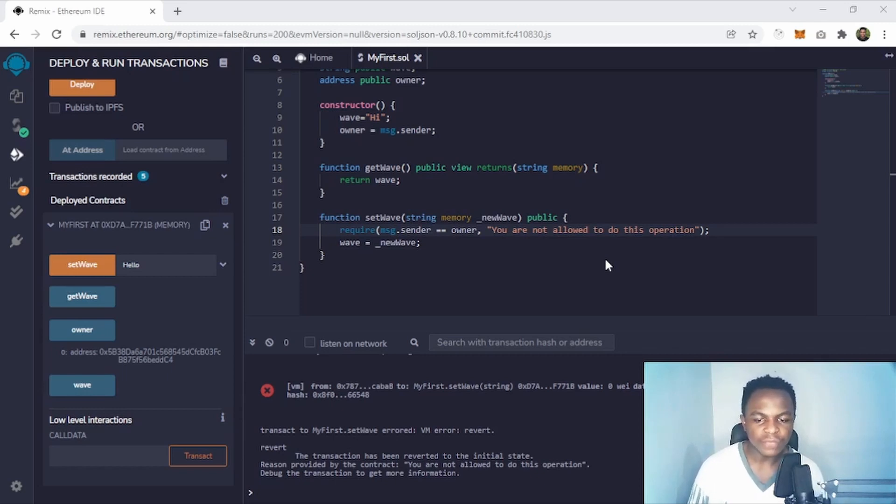So that's basically a simple contract where we've used 'require', used various functions, and deployed our first contract. If you've made it this far, congratulations — you have deployed your first smart contract using Remix IDE. This is where your journey to becoming a blockchain developer starts. Thanks for watching, and I'll catch up with you in the next one.